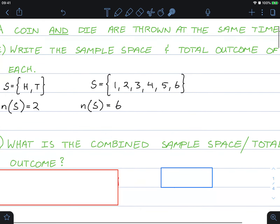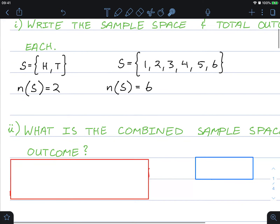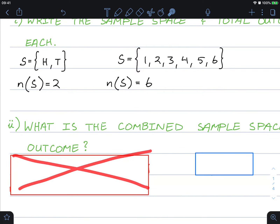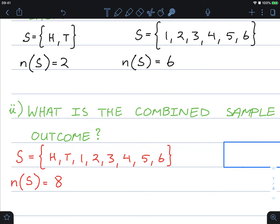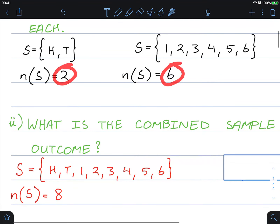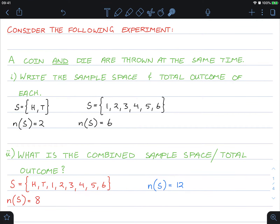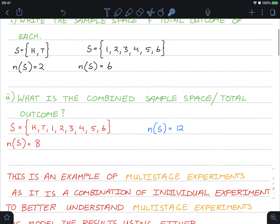Now think about this question: what is the combined sample space or total outcomes of both? These are the individual outcomes and sample spaces for the coin and the die. The most common misconception of multi-stage probability is that people presume the combined sample space is just heads and tails added to the die outcomes, giving a total of eight — but this is incorrect. The correct number is actually twelve.